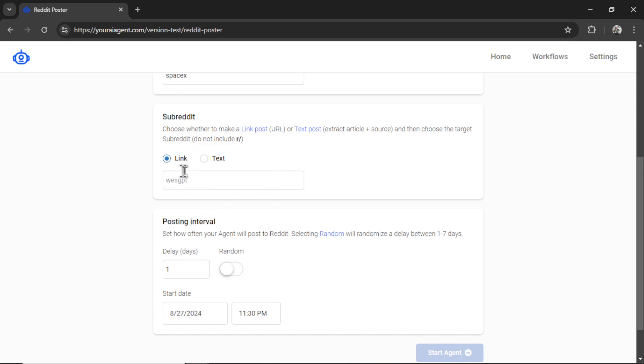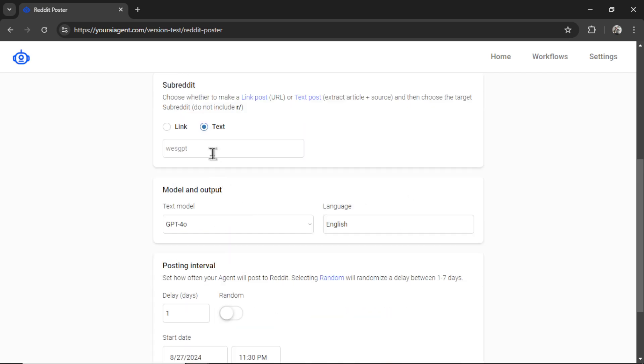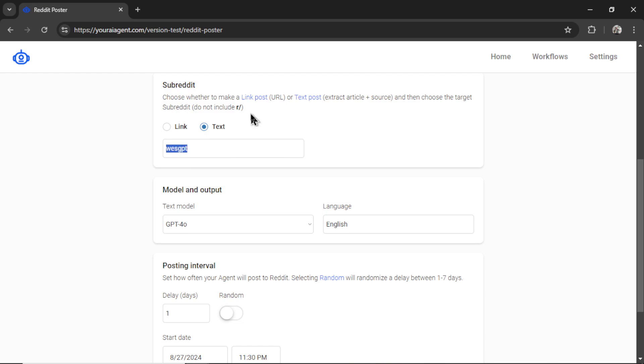For this example, I'm going to click text. And then we want to choose the subreddit. So for example, I'm just going to use my own subreddit WestGPT, do not include the r slash, we handle that automatically in the back end. So if it was r/NBA, just write NBA, or r/news, just write news. But let's do WestGPT.